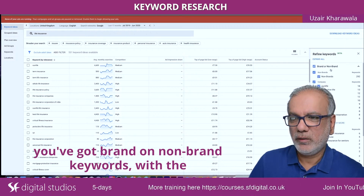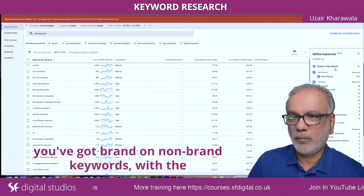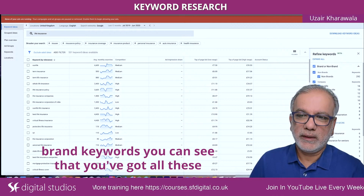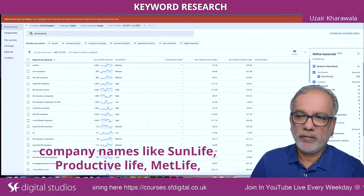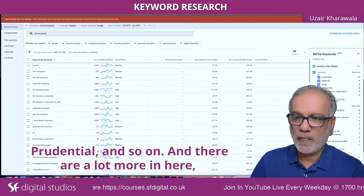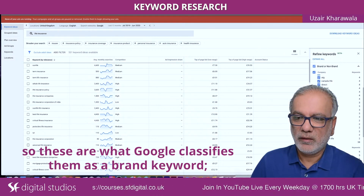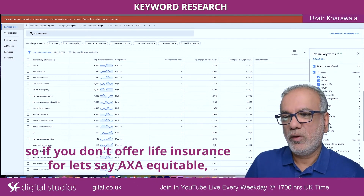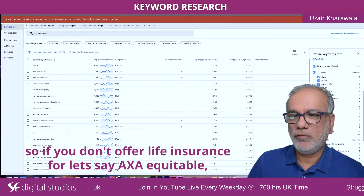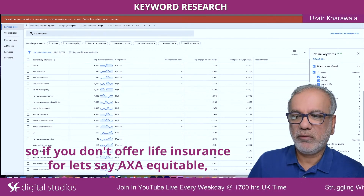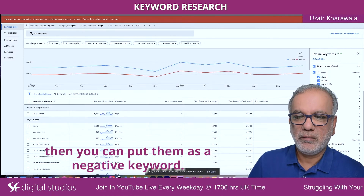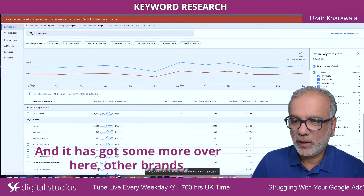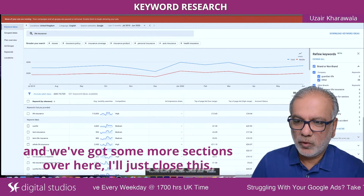Under this tab you've got brand or non-brand keywords. With the brand keywords, you can see all these company names like Sun Life, Protective Life, MetLife, Prudential, and so on — there are a lot more in here. These are what Google classifies as brand keywords. So if you don't offer life insurance for, let's say, AXA Equitable, then you can put them as a negative keyword. There are some more brands and more sections over here.